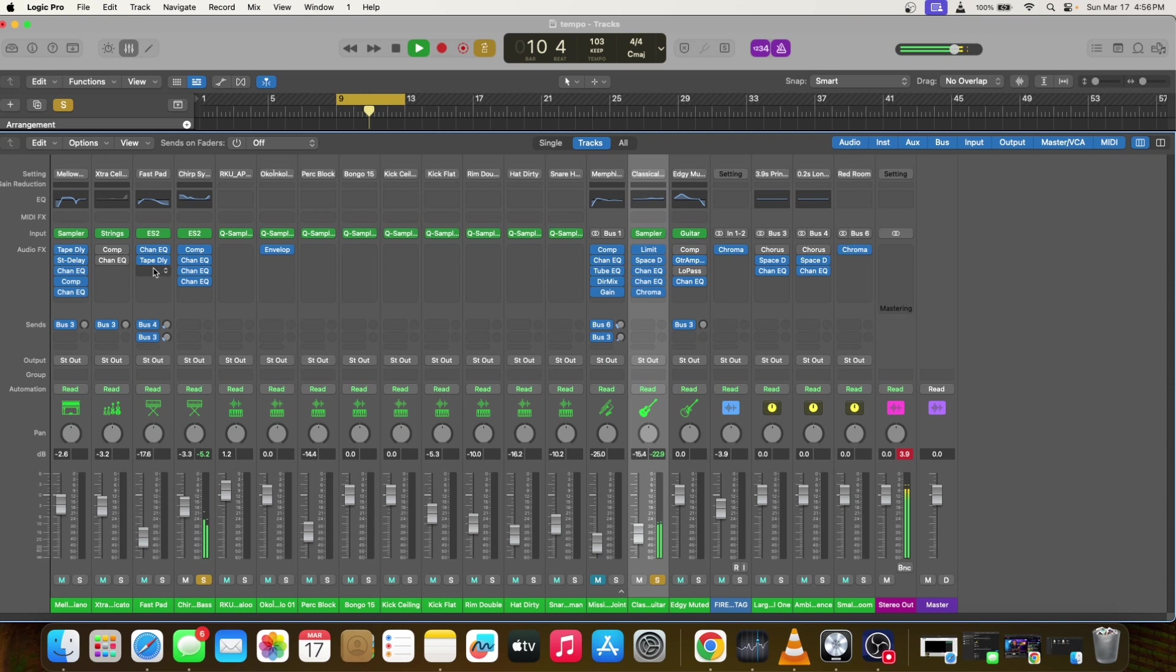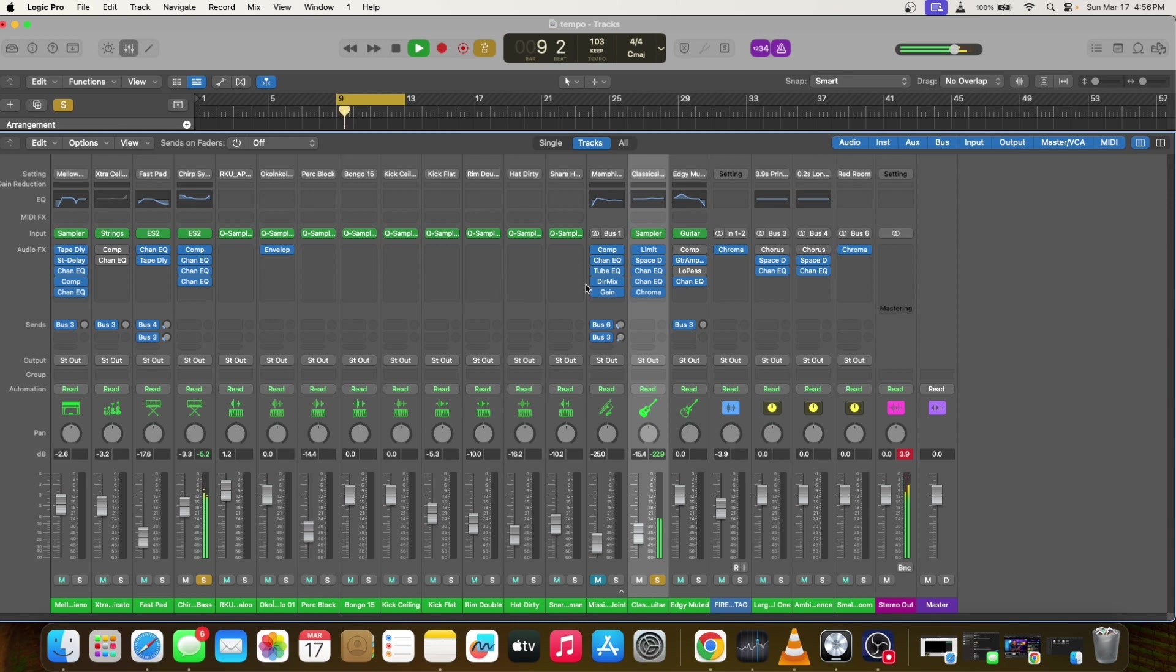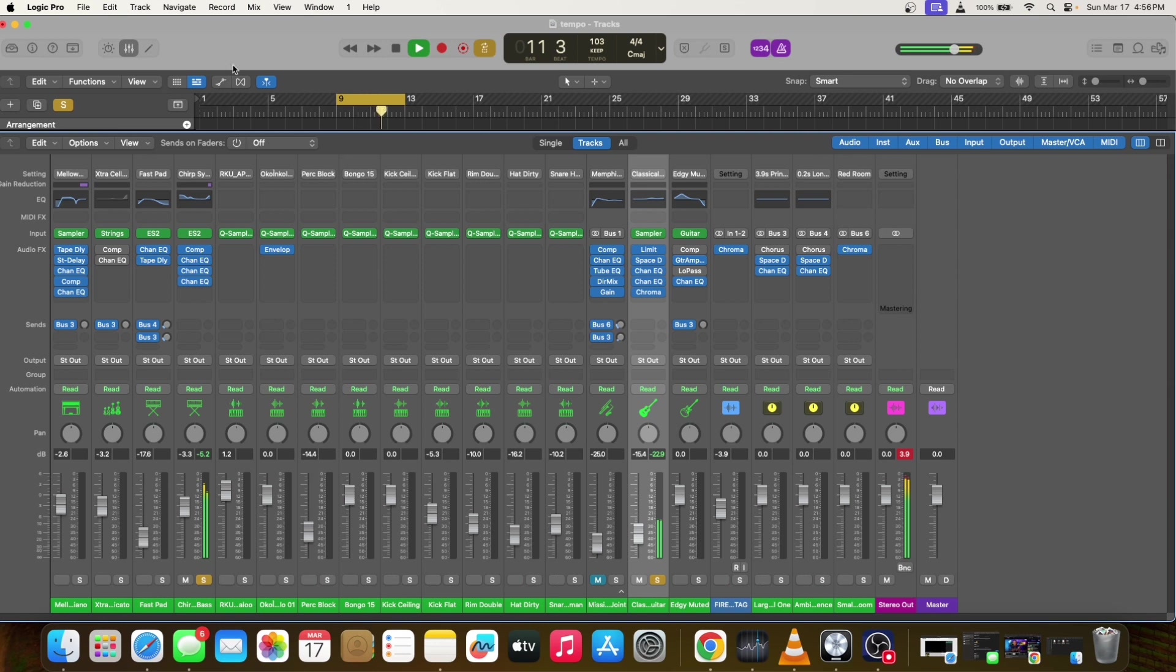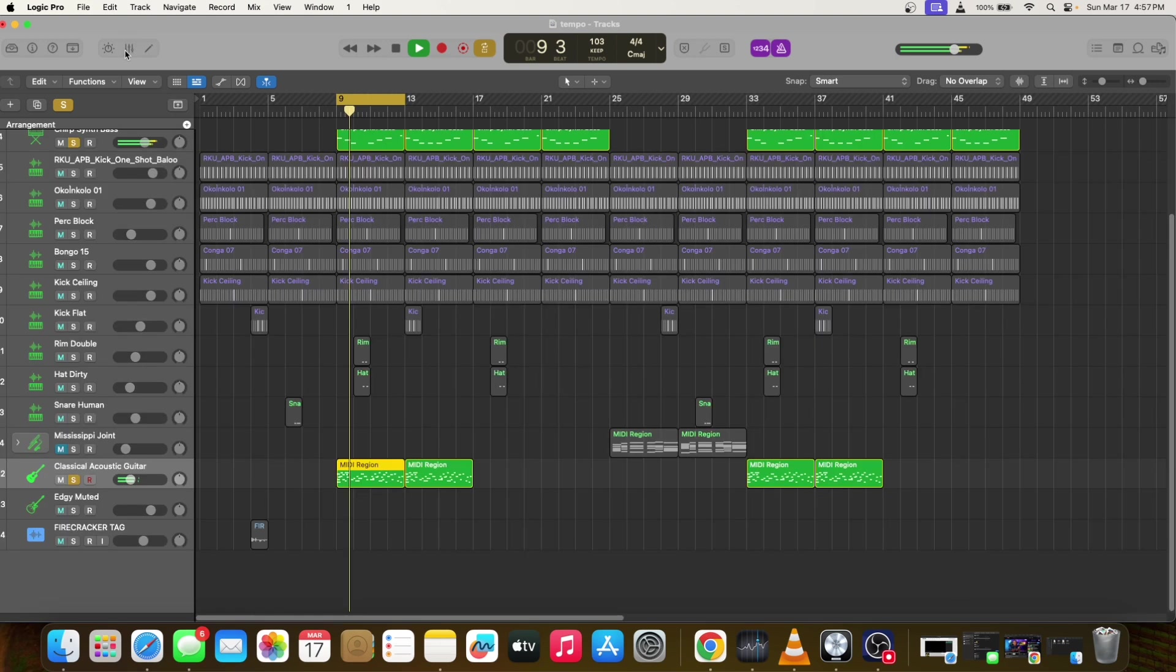It's just some EQ, compression, reverb, limiting, kind of effects going on. Not too crazy going on on the mixing side. Maybe we can make another video to show the mixing process.